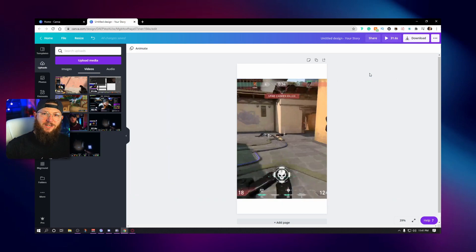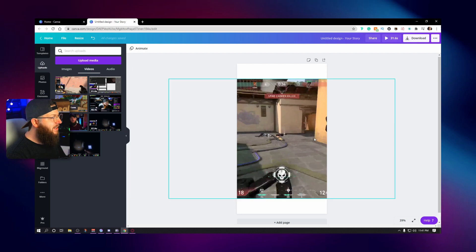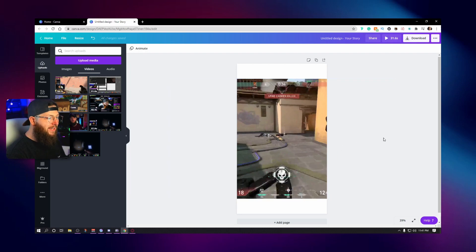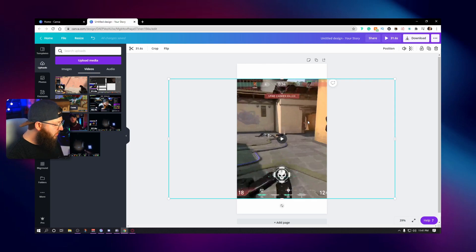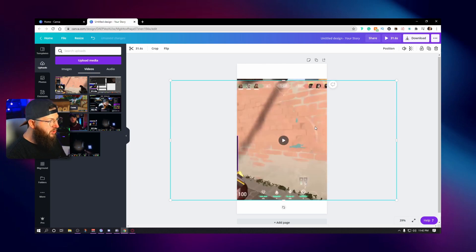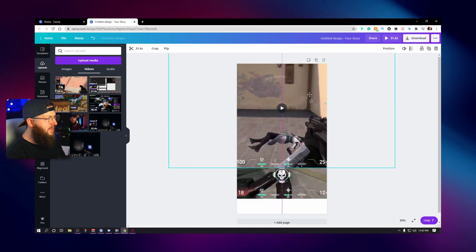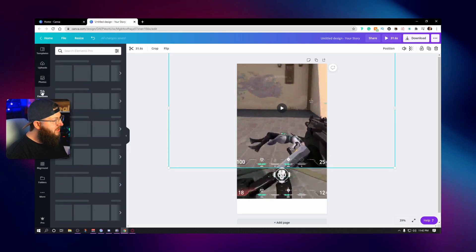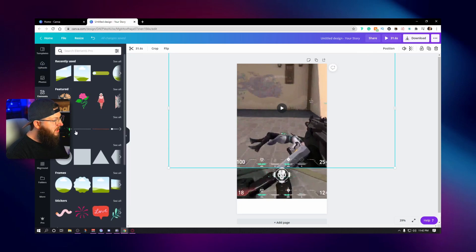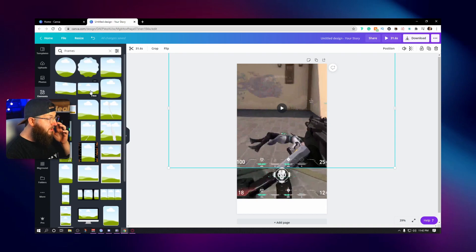Okay. So now we have our clip actually in there. The next thing we need is we need our face. People want to see our face, man. They want to see our reaction when we're making those dope plays. So all we're going to do is we're going to click on this. We're going to hit control C, control V, and now we have a copy of the same thing. Now here's the fun little trick. We're going to go over here to elements. We're going to go to frames and you click see all.